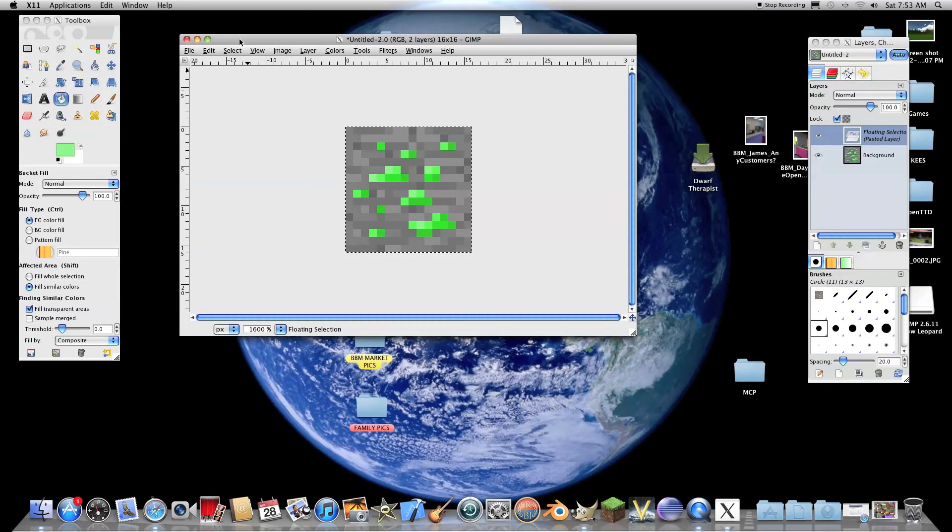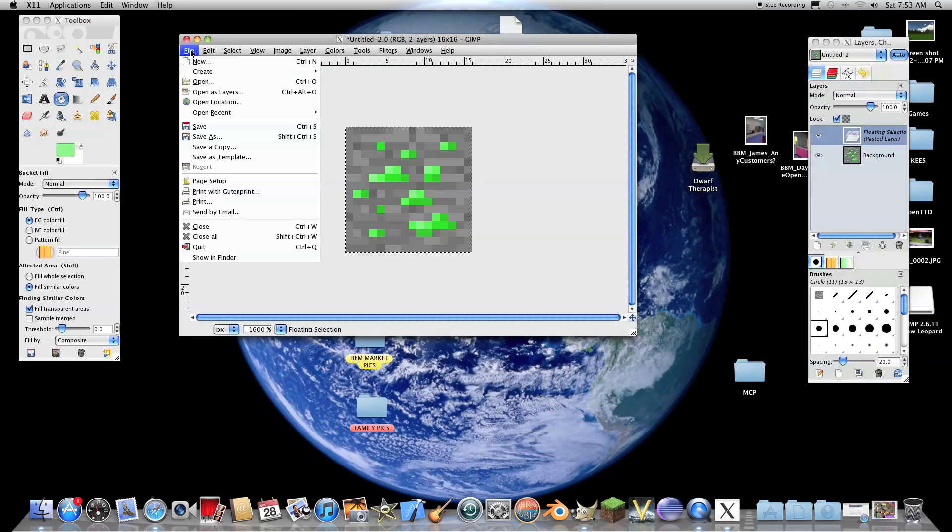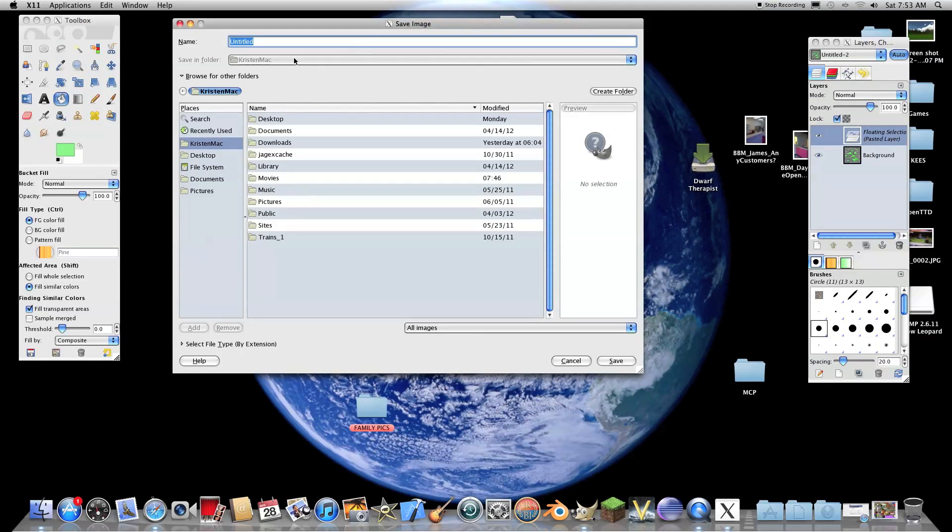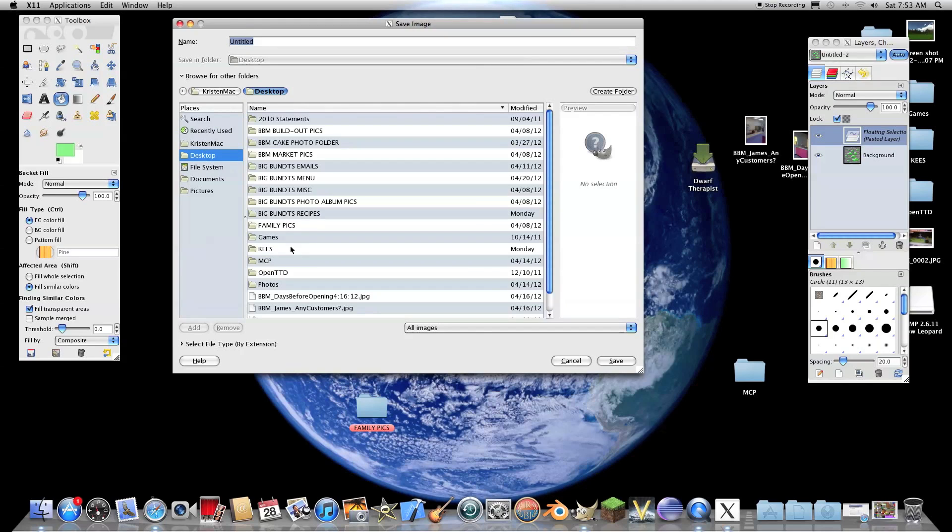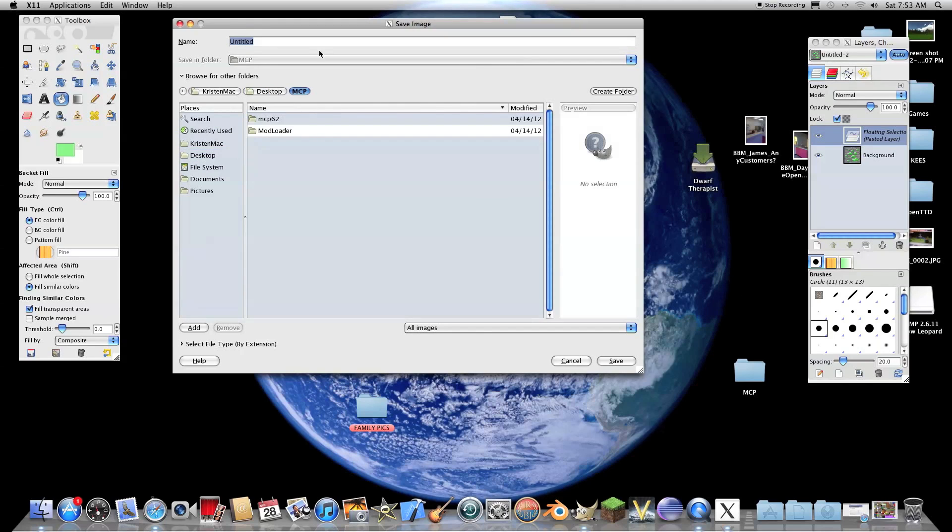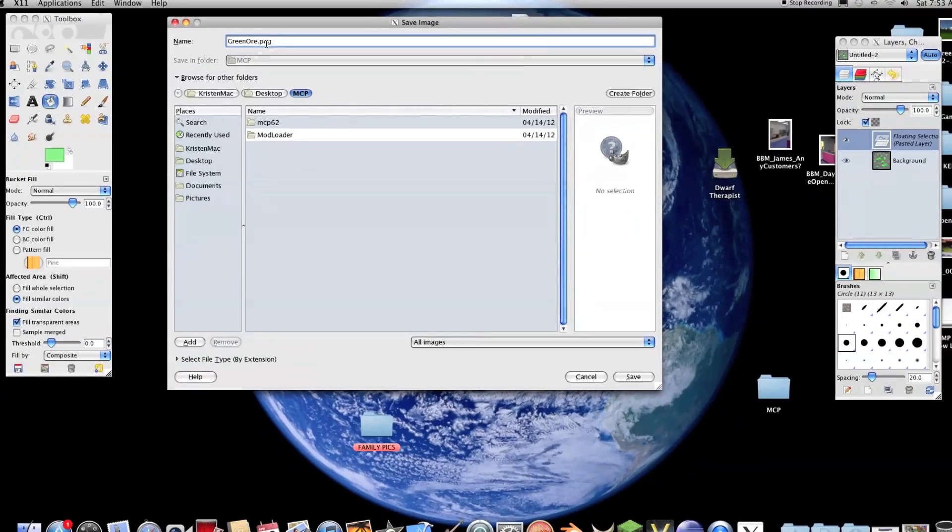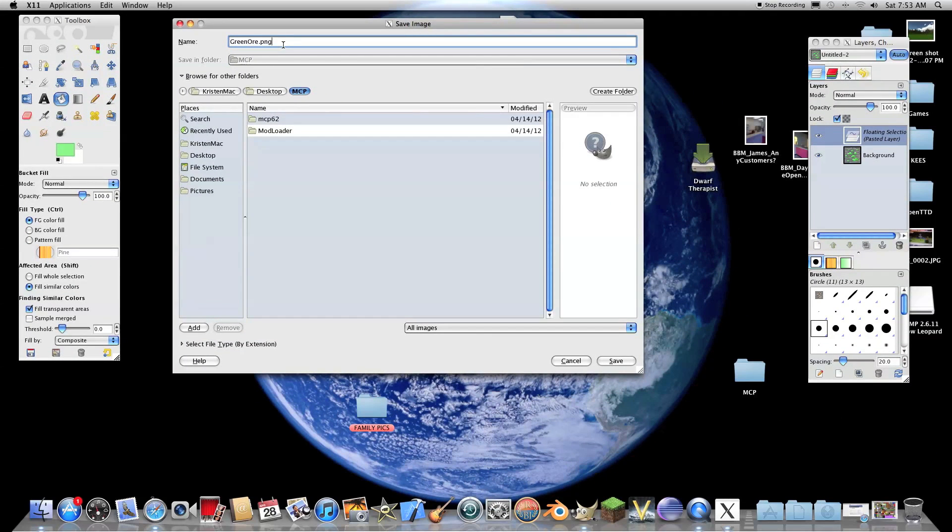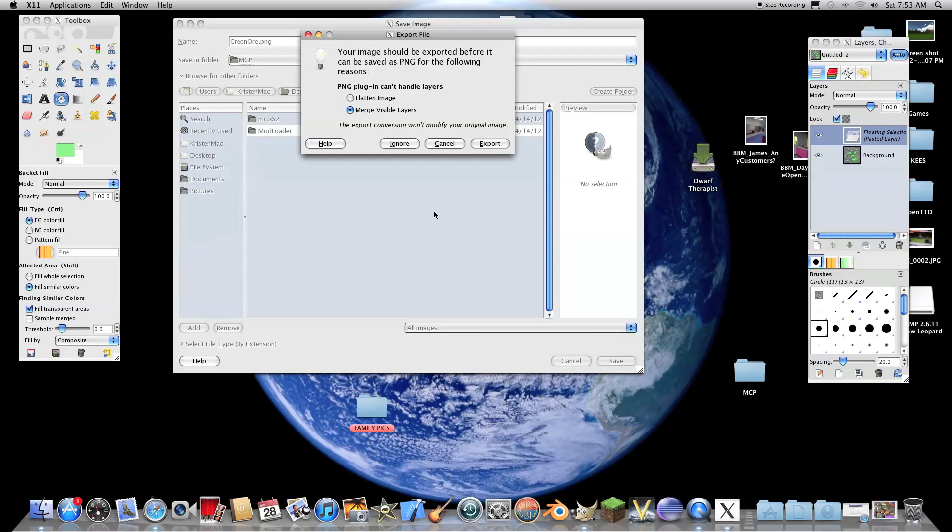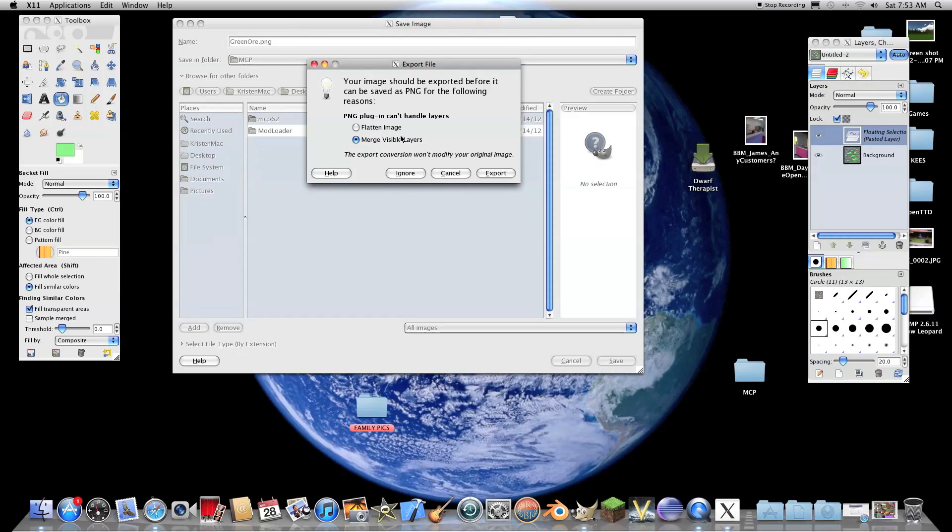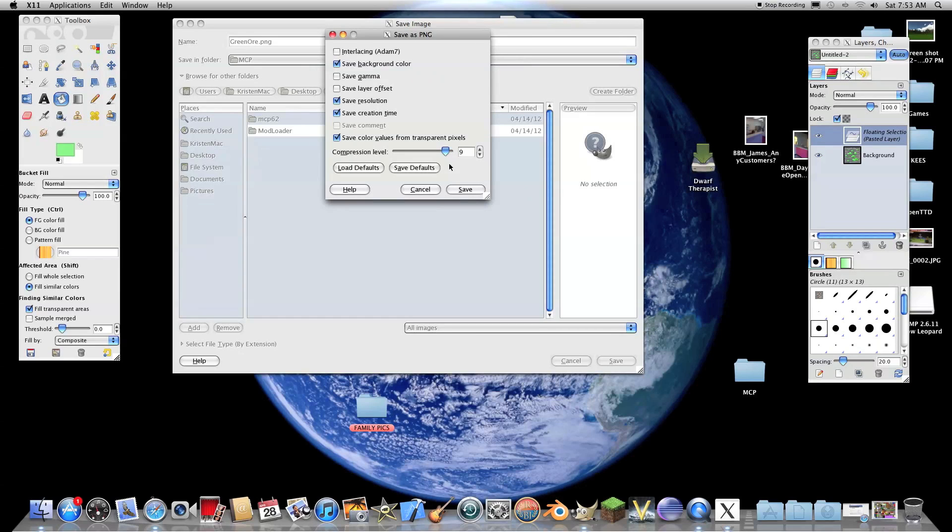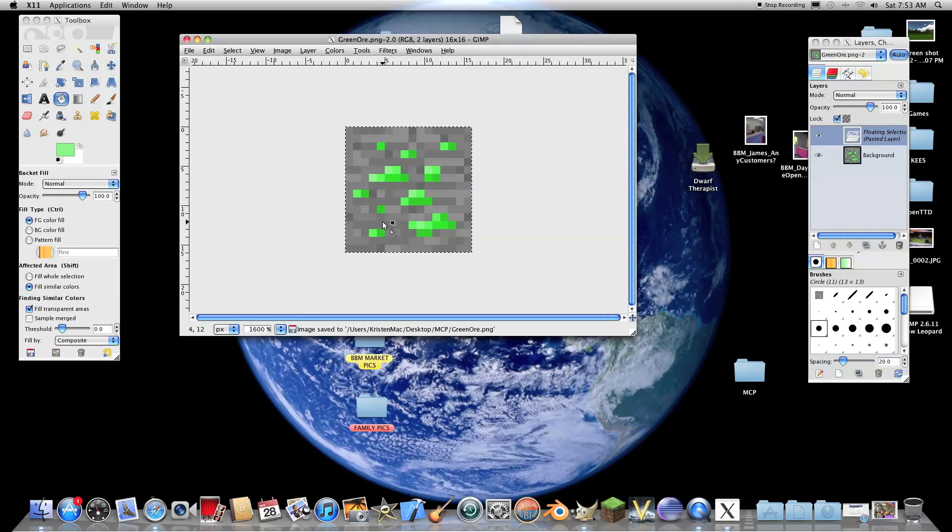Looks pretty good. Now, the way you save it, file, save as. And then I'm just going to save it into our MCP folder. And, green ore.png. And you have to make sure you put .png or it'll save it as .xcf or something, which is GIMP's special file. So, hit save. And you'll get this error. Just hit merge visible layers, not flatten image. Merge visible layers and export. Compression level 9. This is all good. Hit save. And there we go. We have our green ore.